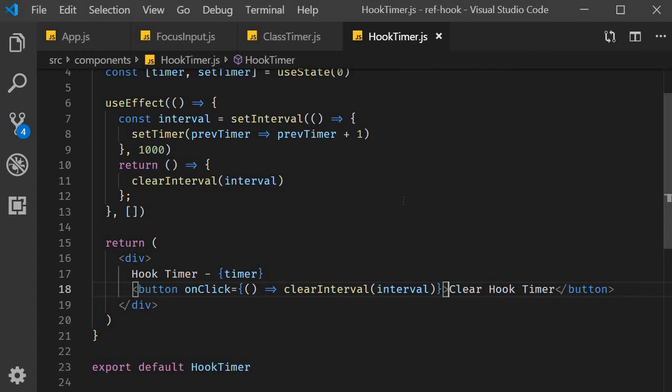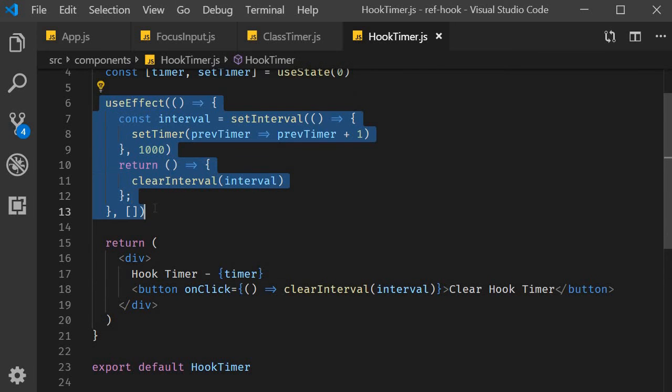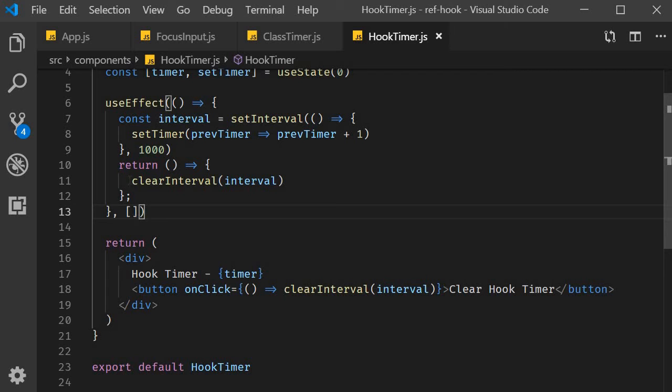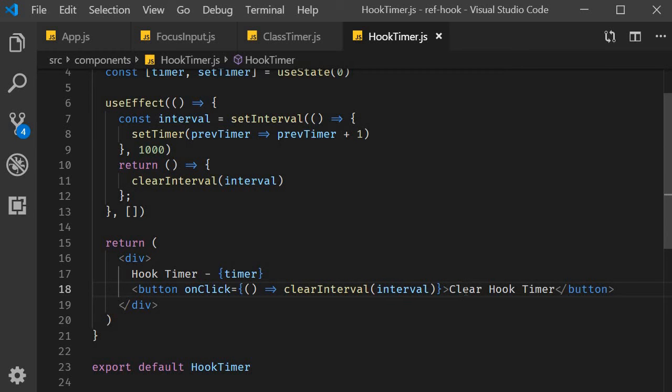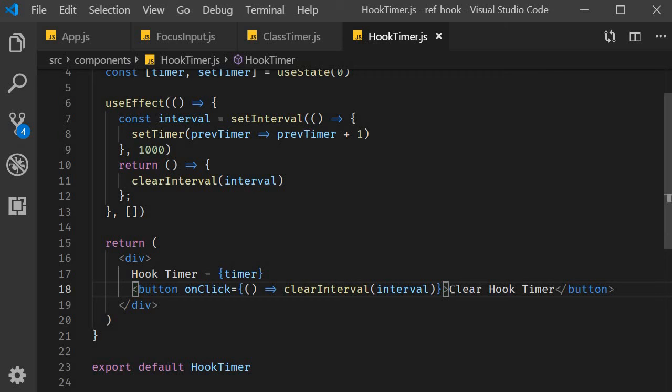And this is rightly so because the variable is scoped only to the effect hook. So we can clear the interval from within the effect hook, but not from an event handler. This is where useRef comes to the rescue. Although useRef can hold a reference to a DOM node using the ref attribute, it can also be used to store any mutable value.